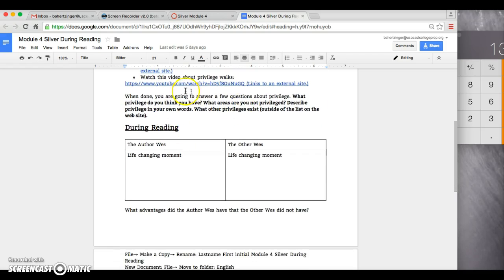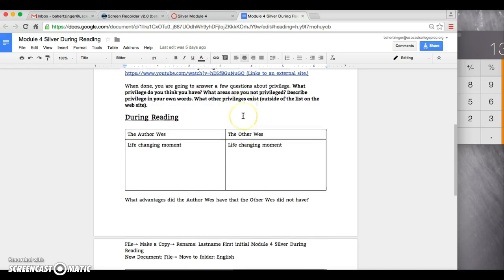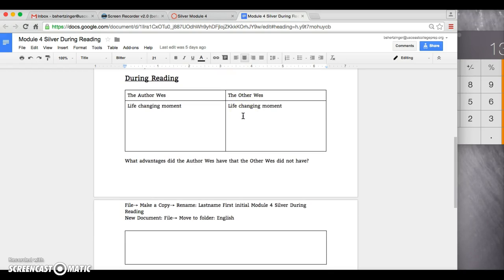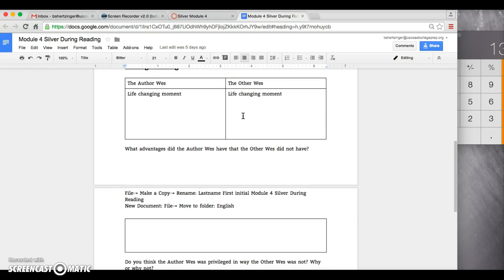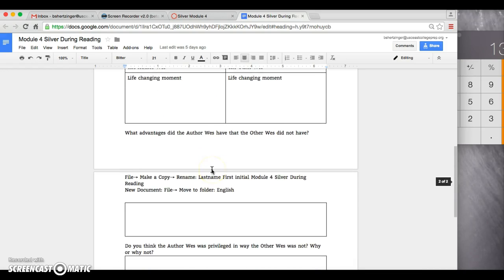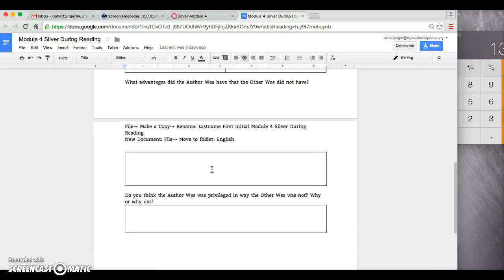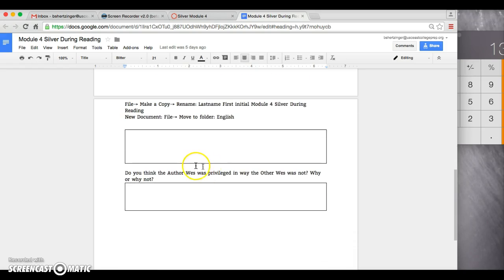Again, when you're done, here's a few questions about privilege for you to answer. Then you have your during reading here, talking about life-changing moments that the author West has, the other West does not. What advantages did the author West have that the other West did not have?